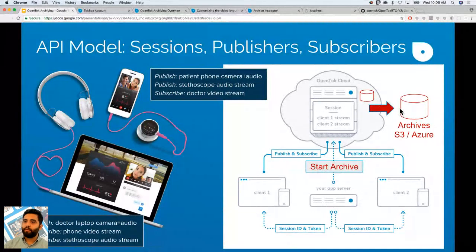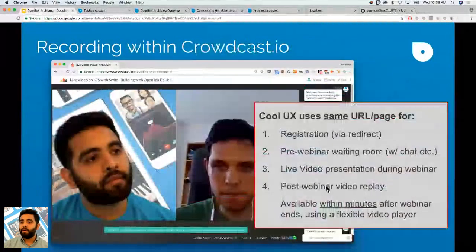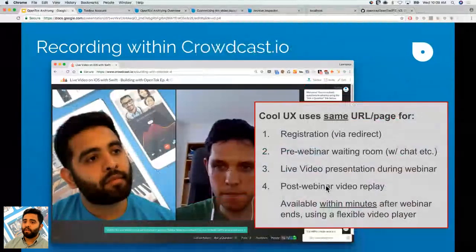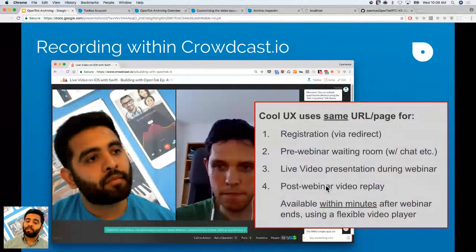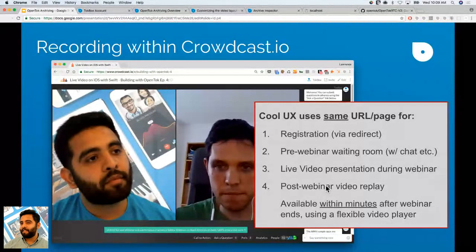Next, the recording with Crowdcast — this was a webinar we did on Swift and iOS. Throughout the different steps of this user experience, you can register, have a waiting room, and then the video presentation. Since we want to record all of this, you can have the post-webinar video replay available within minutes using the archiving feature — kind of like an inception thing, essentially.